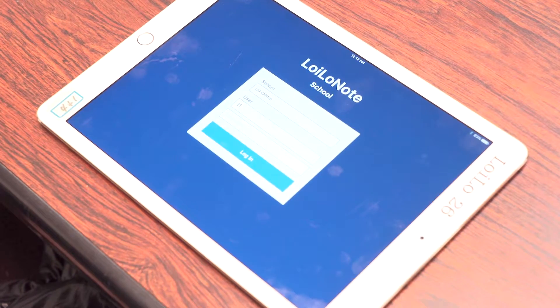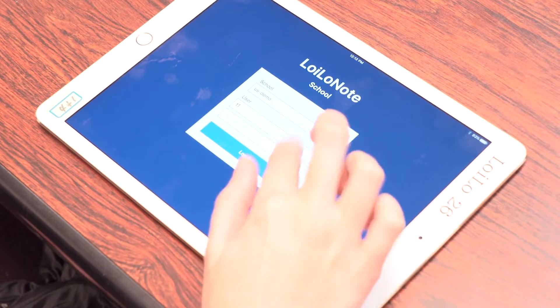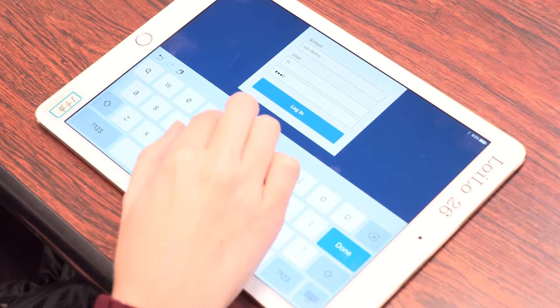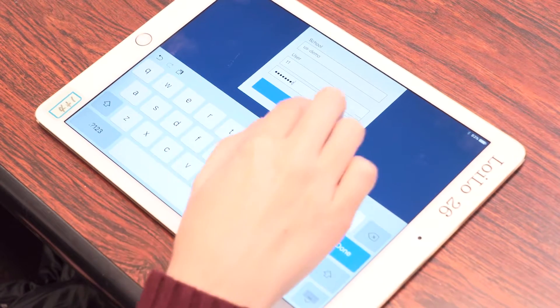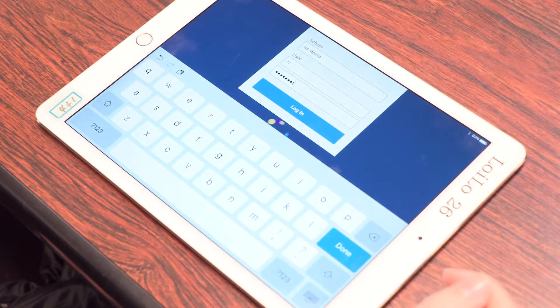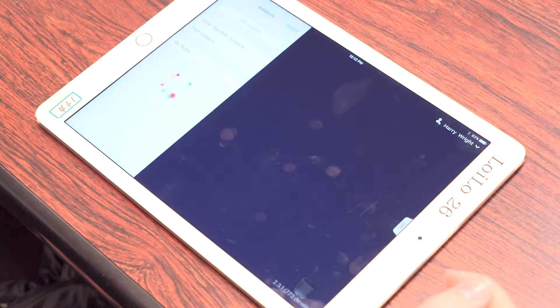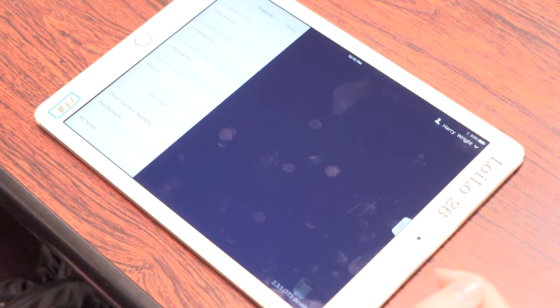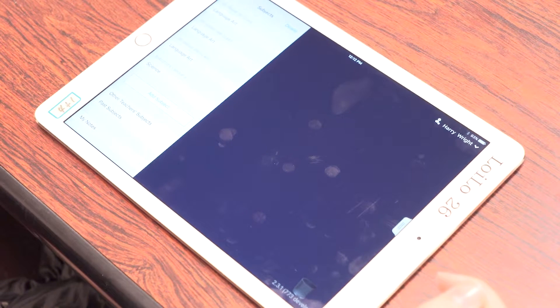Before starting the workshop, make sure to check a few things. First, does everybody have LNS installed on their tablet? Second, has everybody downloaded the latest version of LNS? Third, is everyone logged in?